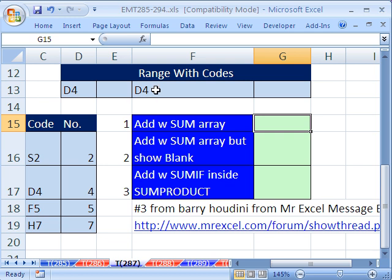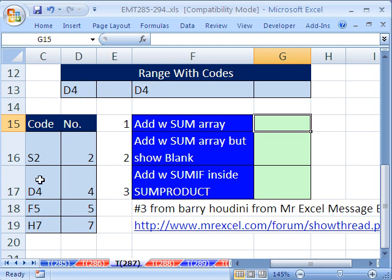We have some codes in this range right here. And here is a table with codes and associated numbers or scores. If we have D4 and D4 here, we need to be able to go down here, find that there's two D4s, look over to this column, grab that 4 twice, and add it together.